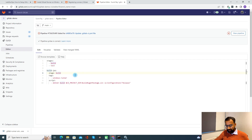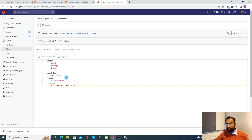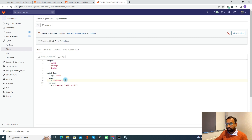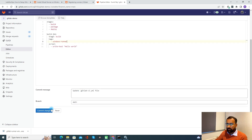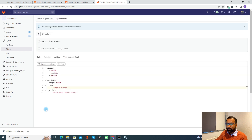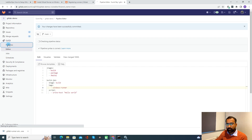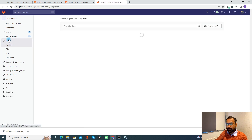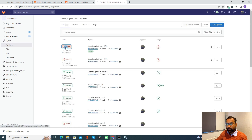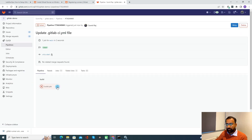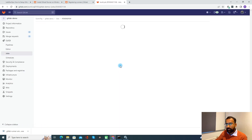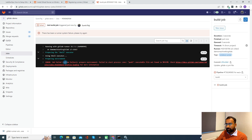I'll edit the pipeline — instead of 'windows demo', I'll update it with the runner tag and commit the change. Let's see the pipeline execution. Now you can see it got failed. Let's see the error. This is a common error where it says 'pwsh' executable file not found.